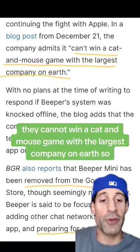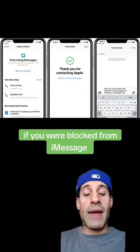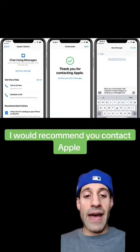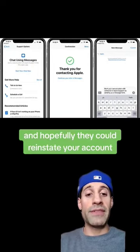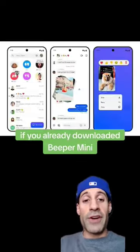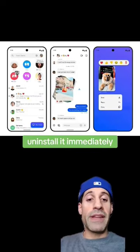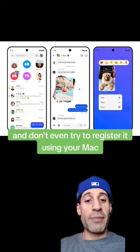So you can't even get support from them anymore. If you were blocked from iMessage, I would recommend you contact Apple, explain what happened, and hopefully they could reinstate your account, but there's no guarantees. If you already downloaded Beeper Mini, uninstall it immediately, and don't even try to register it using your...